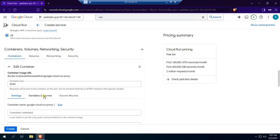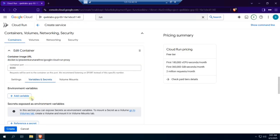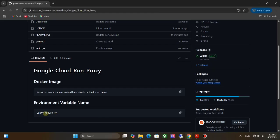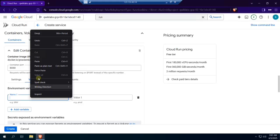Click on variables and secrets. Click on add variable. Now we need to type the environment variable name and value here. Go back to the GitHub repository, copy the environment variable name, go back to Google Cloud Run, and paste it here.